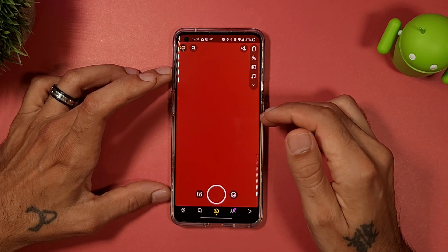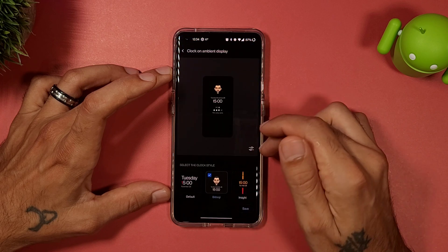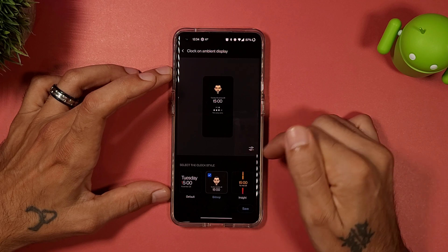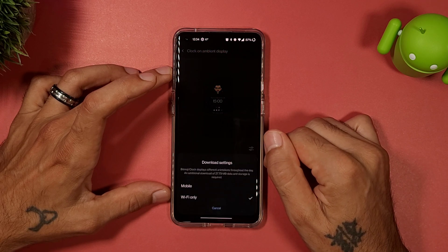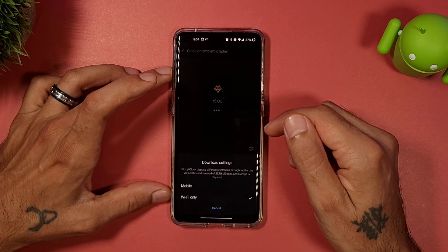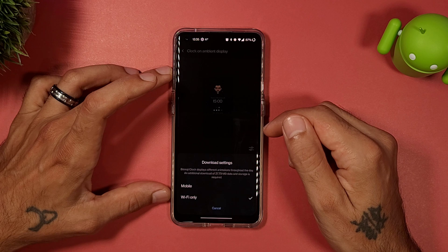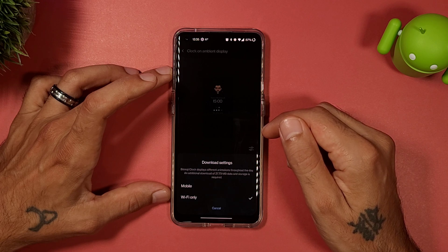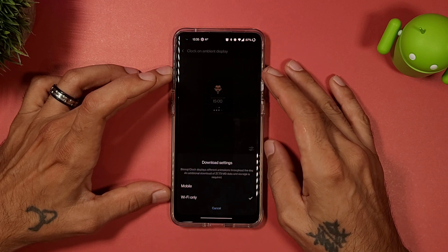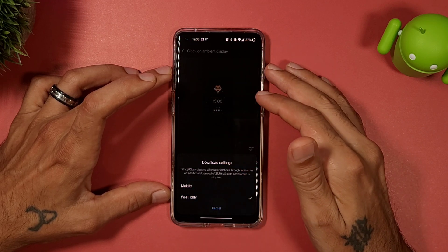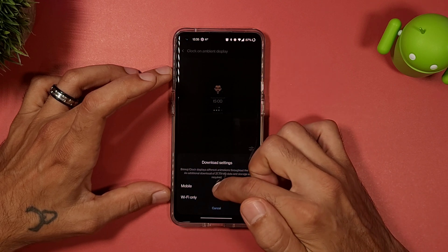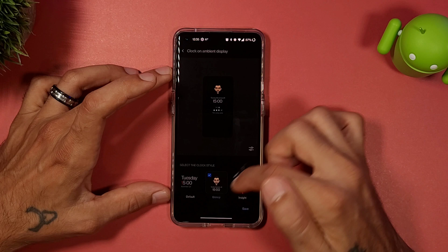Now when you go back to your lock screen, you'll have Bitmoji set on there. Click on the little settings icon — it says the Bitmoji clock displays different animations throughout the day, and an additional download of 27.79 MB of data and storage is required. You can set it to work on mobile or Wi-Fi.